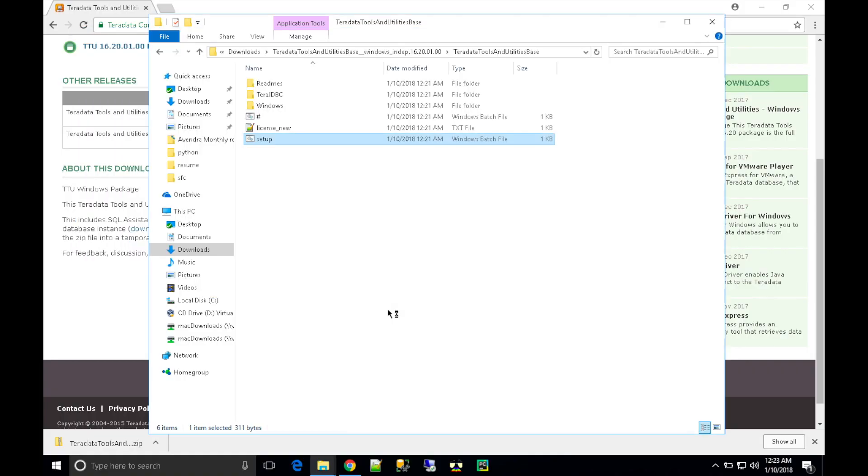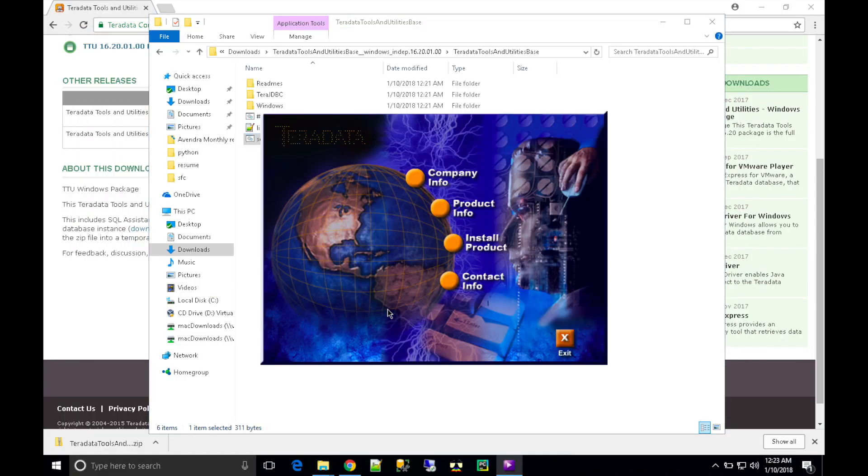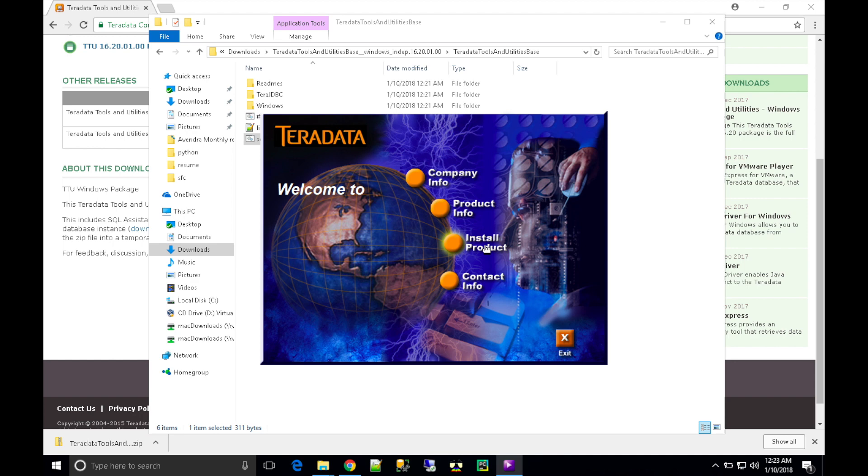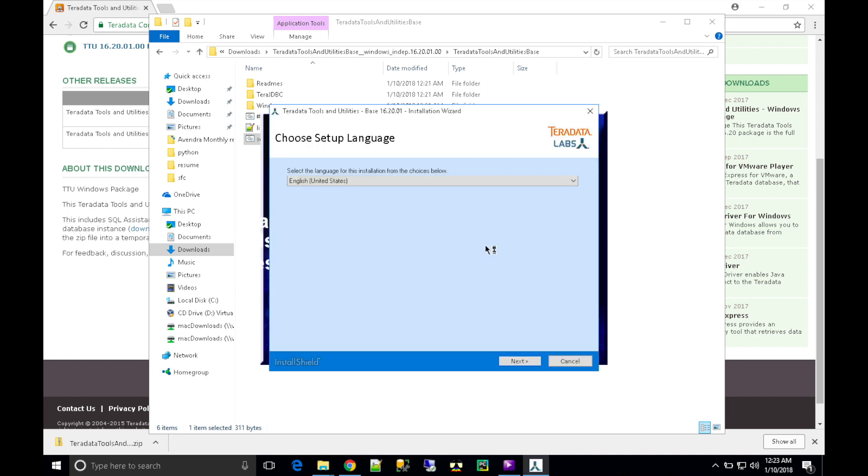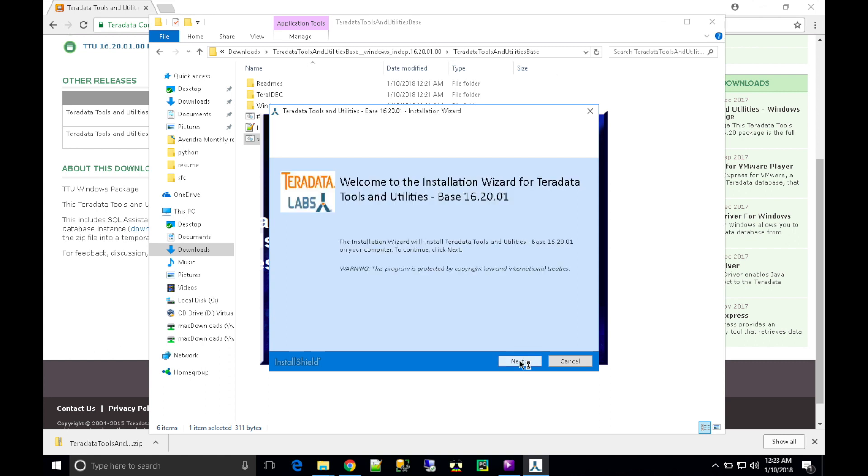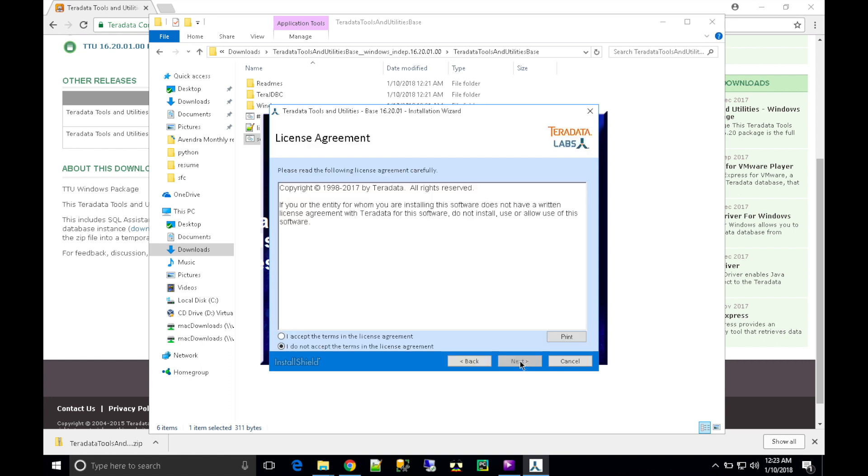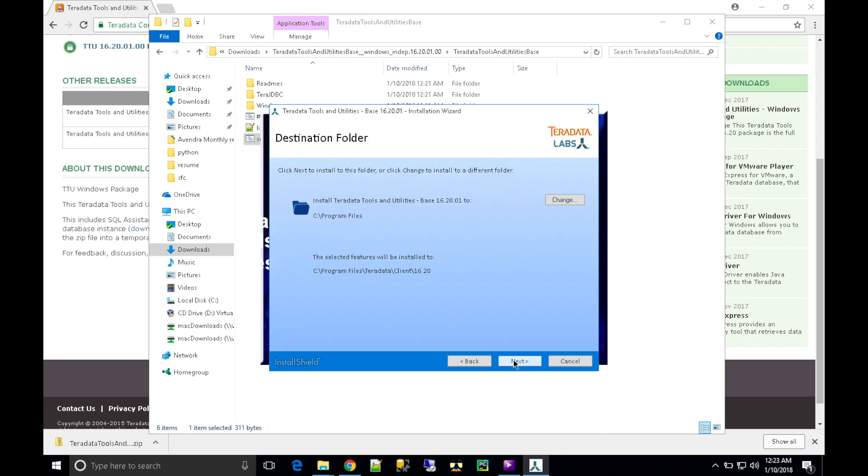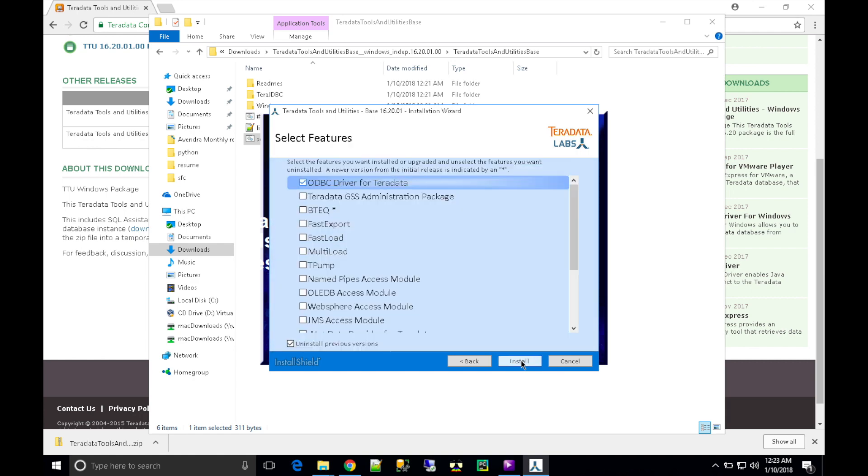There is a setup file in the folder. Click on that and you'll find this screen. Click on 'Install Product', click 'Next', and accept the agreement. You're going to choose the tools you want to install.